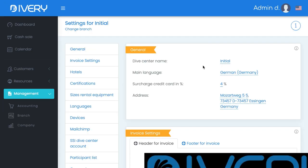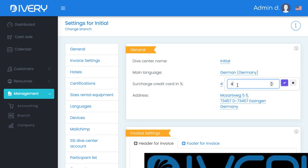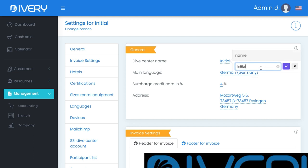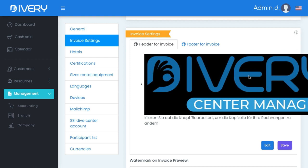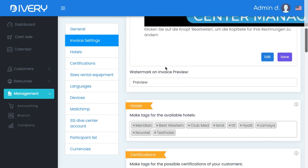Here you have to put in all the general information about you and your dive center: the name of the dive center, the main language spoken, and the surcharge percentage — just change the number, click here and save it. The same applies to the other fields: write it in, click save. Put your address in, and via drag and drop you can put your logo here, which also appears on invoices for your guests. Save it, and you can also preview it here.